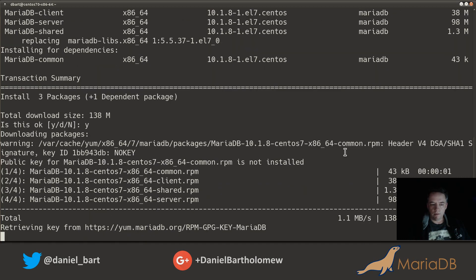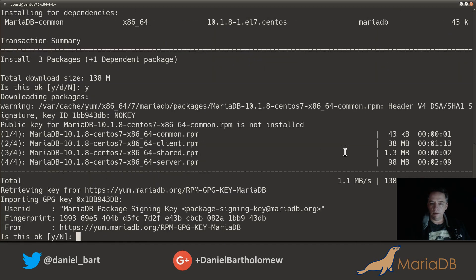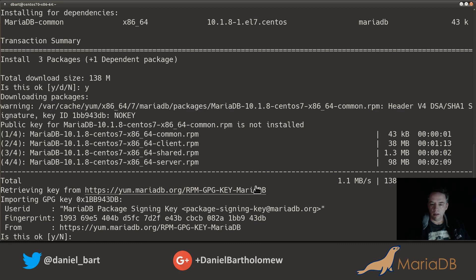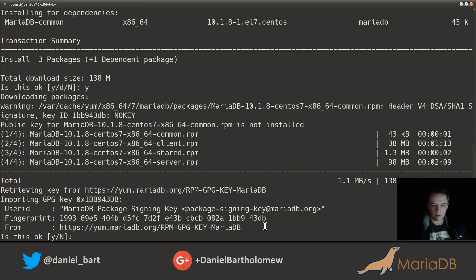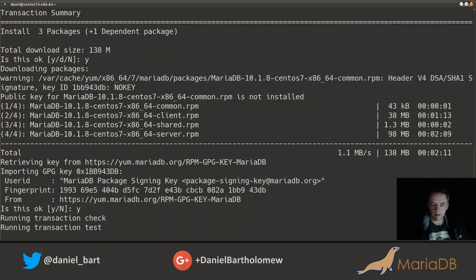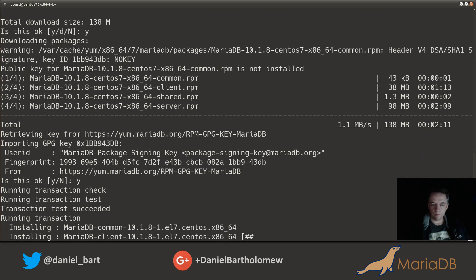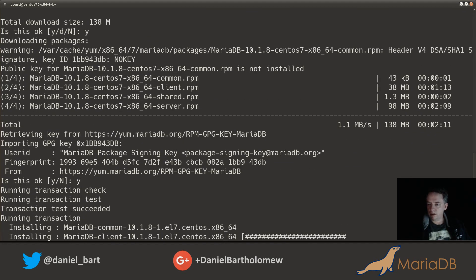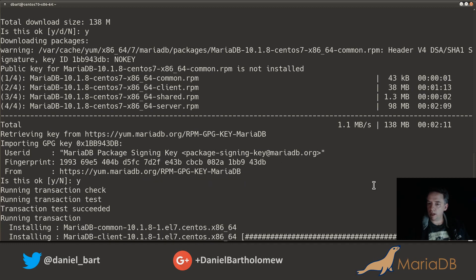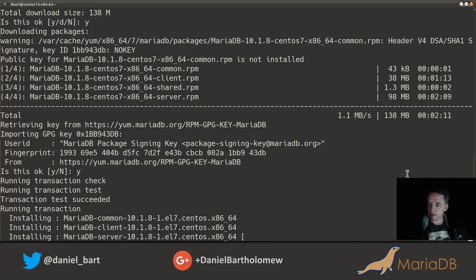We have the file now. It's going to get the signing key. It gives you the key ID and then the fingerprint, and I happen to know that that is correct, so I'll go ahead and say yes. It's okay to import that. Now we go to install. It'll only ask you the question about the signing key once since this was the first time we've installed MariaDB on this box.